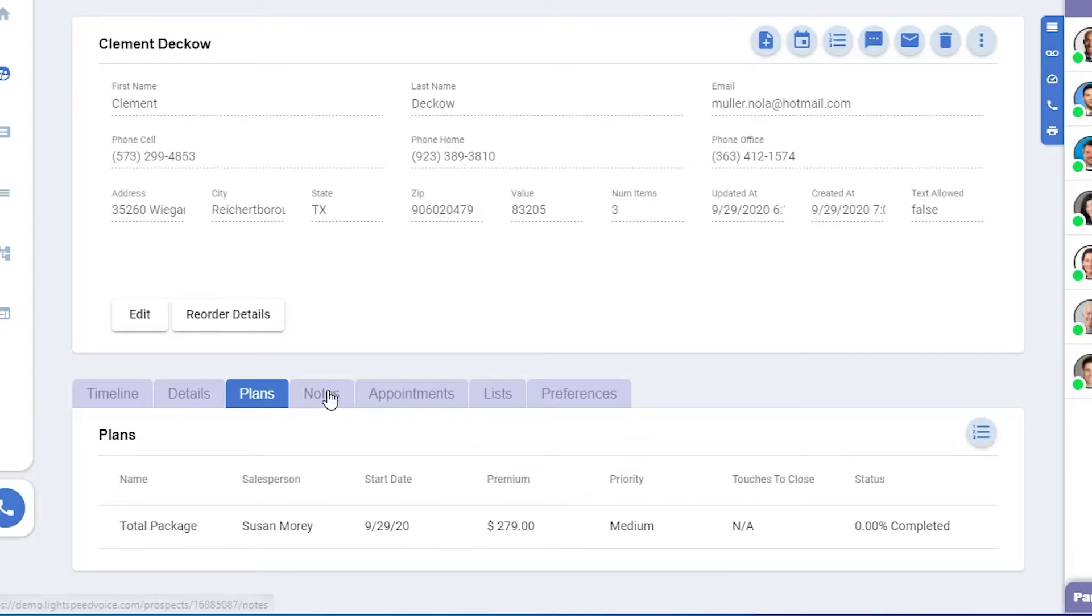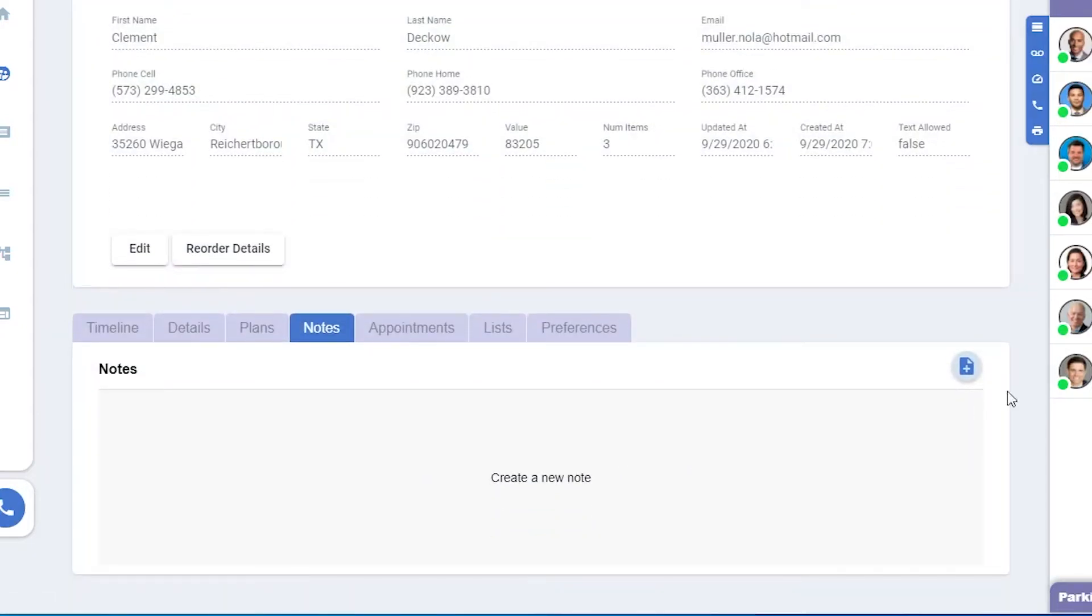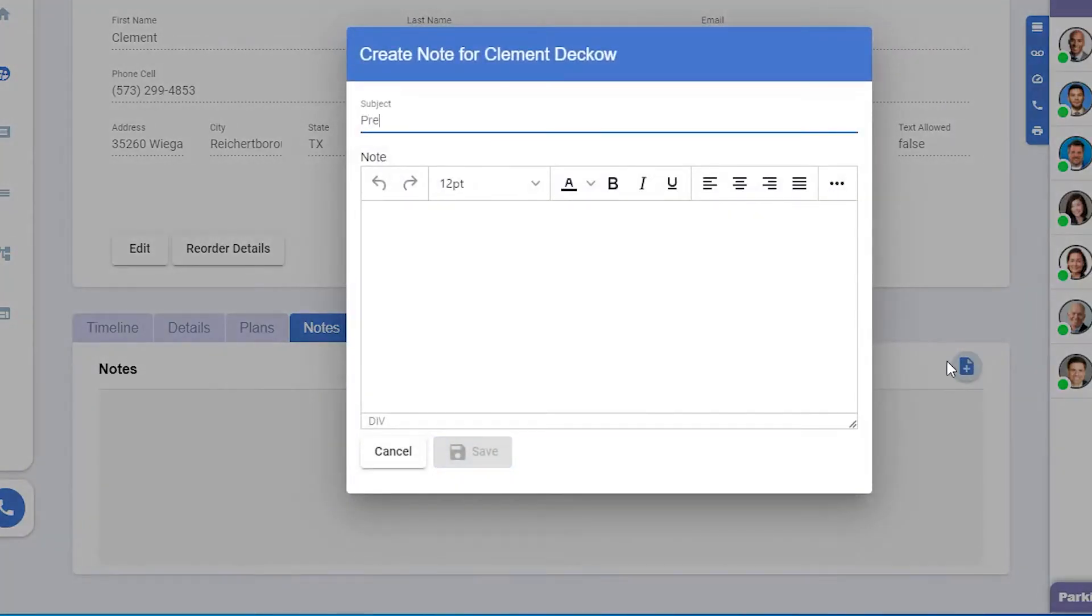Notes will show any notes you've added to this prospect. Click the little note icon in the upper right, fill in the subject, and type the note.